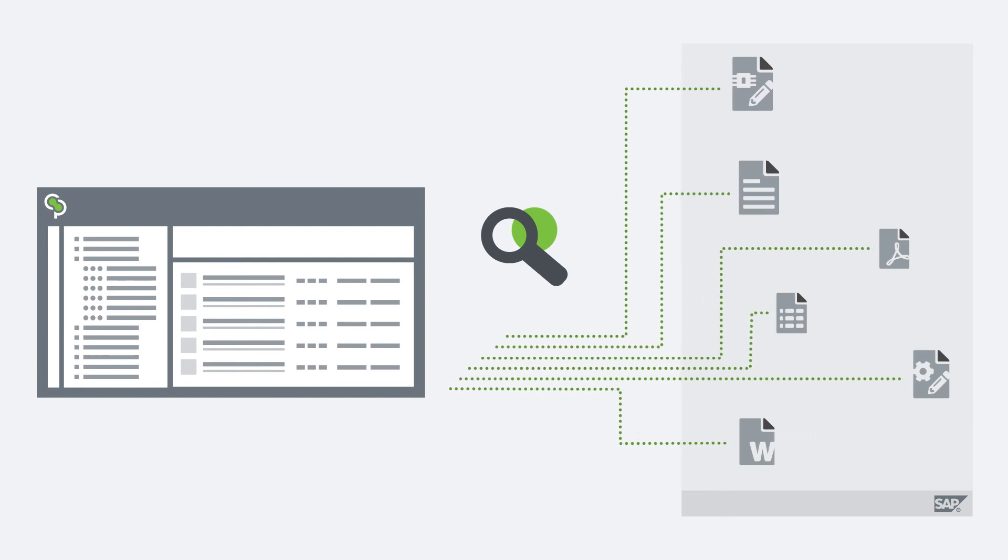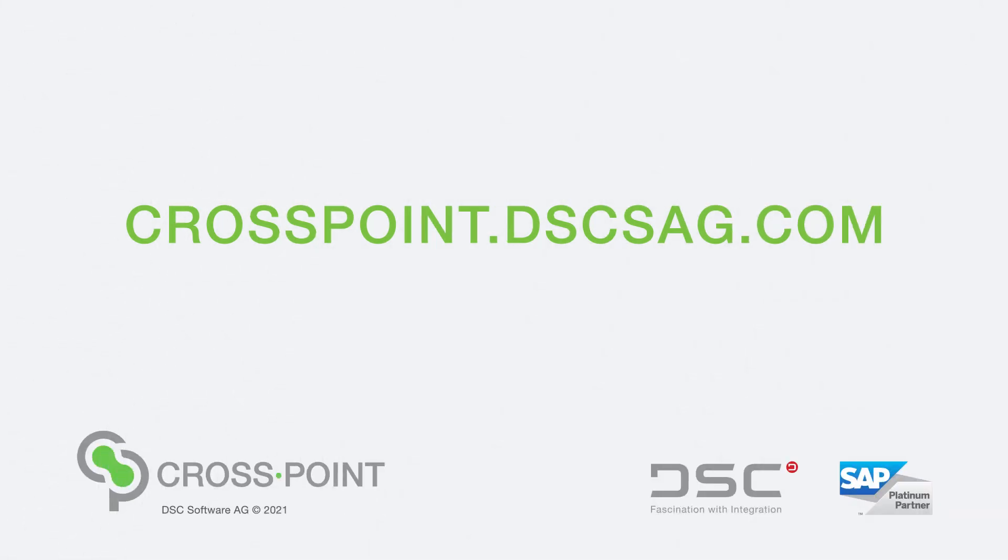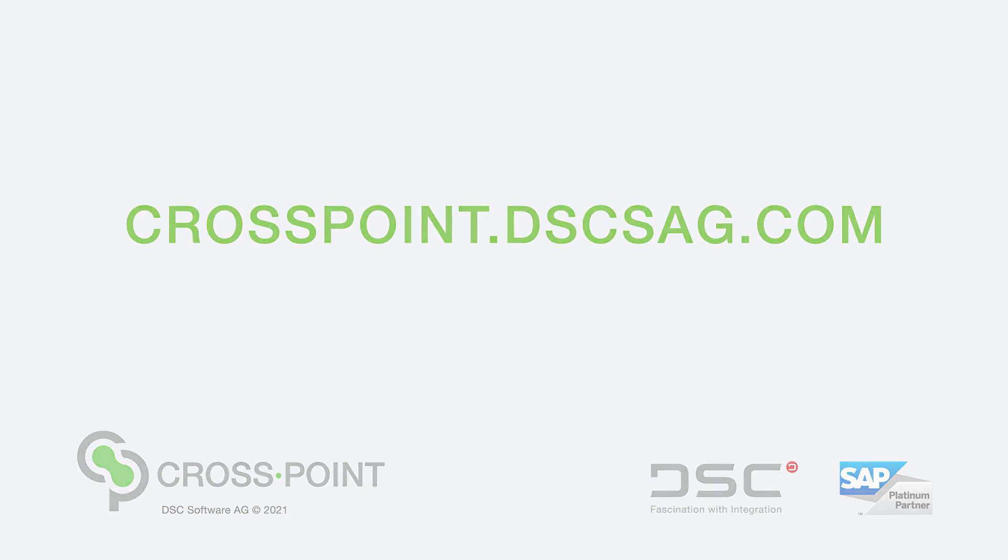Prepare to be amazed by our user experience. Find out how to optimize your efficiency today. Visit us at crosspoint.dsdsag.com.en